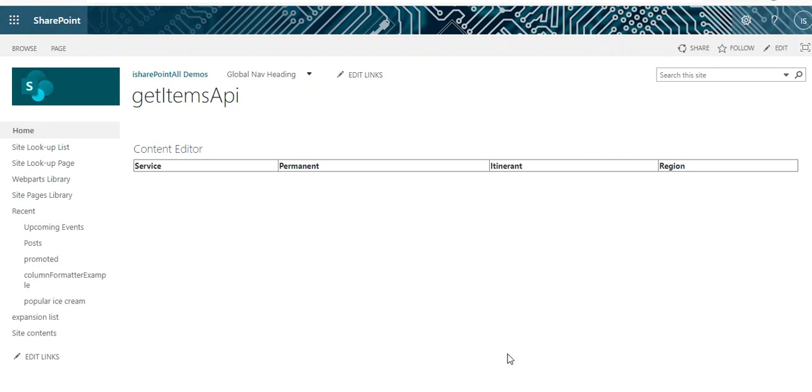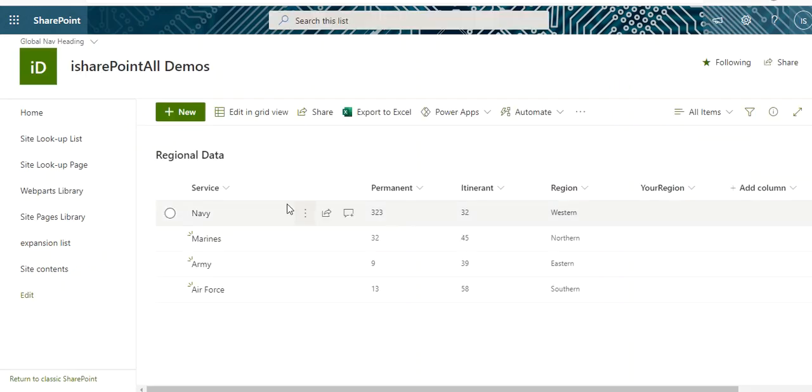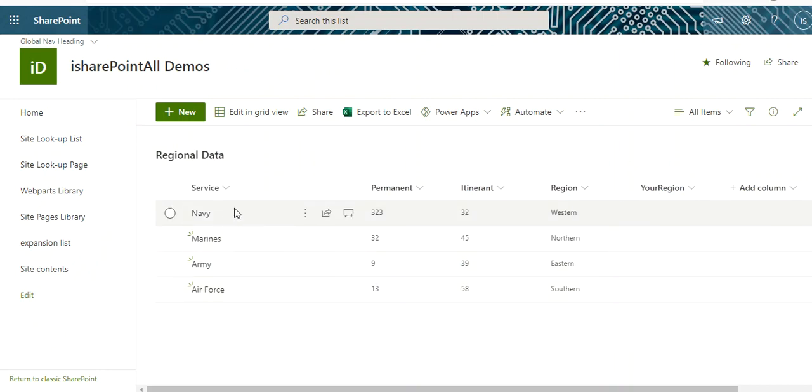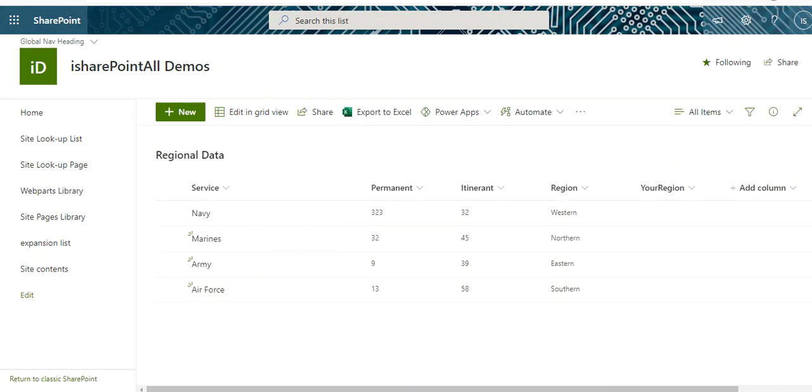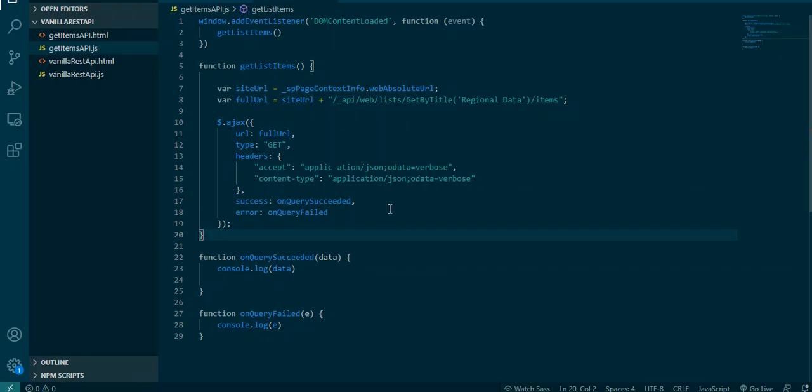So in this video we're gonna be focused on read and how to do that. Let's go in and get started. What you're looking at here is a table with a table header: service, permanent, and region. Here is our list and we're gonna be retrieving the items from this list and then displaying it on the page here.